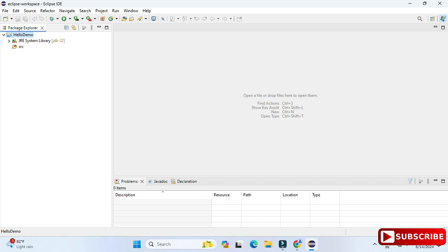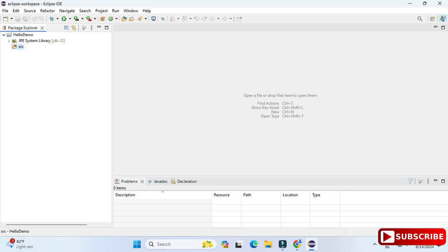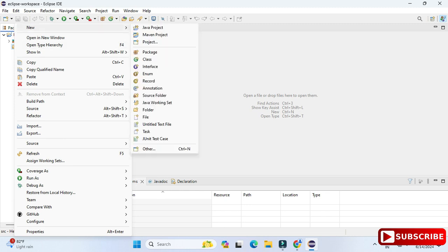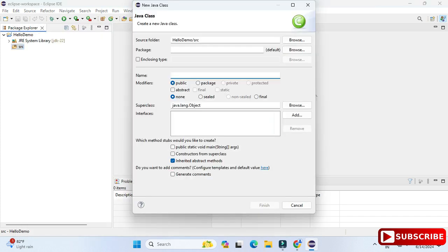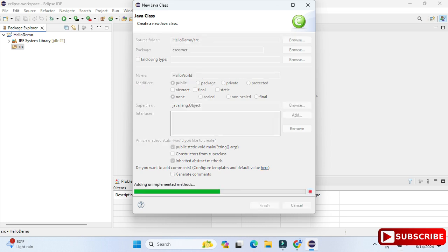We'll create a Java class inside src. Right-click on src, select New, then Class. Provide the class name — I'm giving 'HelloWorld'. In the package field I'm giving 'cscorner'; you can skip the package name if you want. The modifier is public. Under the method options, I'm checking the first option — 'Generate public static void main' — so this will be my main class. Then click Finish.